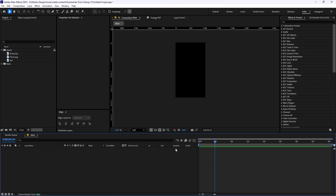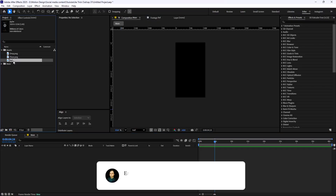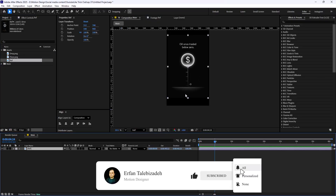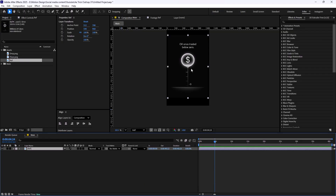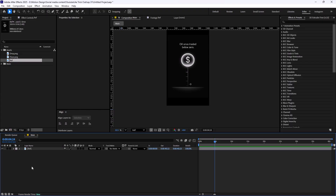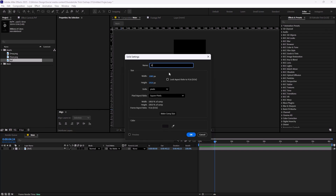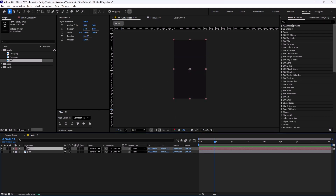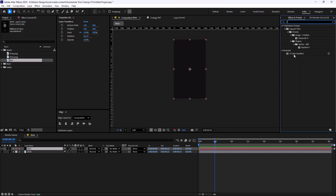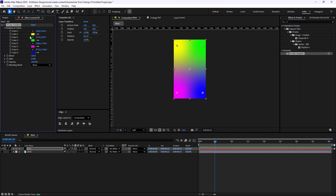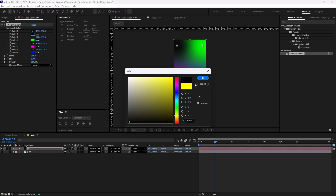Here we are inside of Adobe After Effects, so let's begin. In the assets panel I have the reference folder made by ChatGPT, and we want to extend this design and make an animation out of this reference. On the first step, I want to create a background. I'll hide the reference for a while, create a new solid layer — let's call it 'background' — and in the Effects and Presets tab I'm going to drag the Four Color Gradient and apply it to the background. Now let's set dark colors for these four colors.